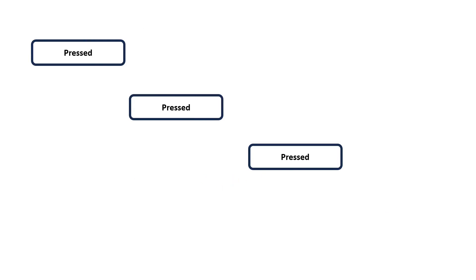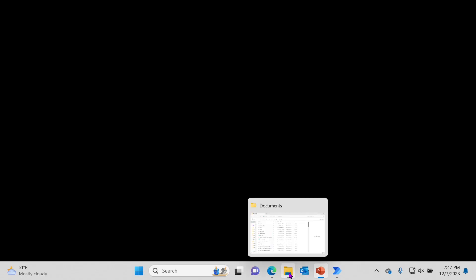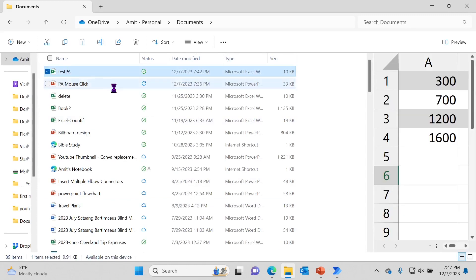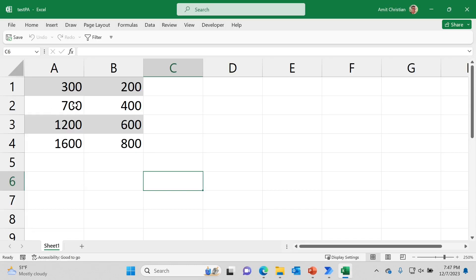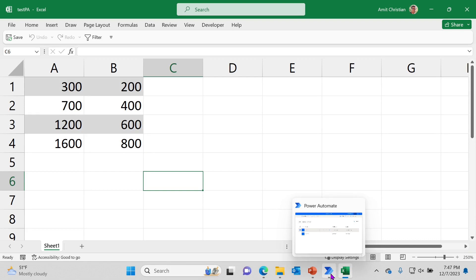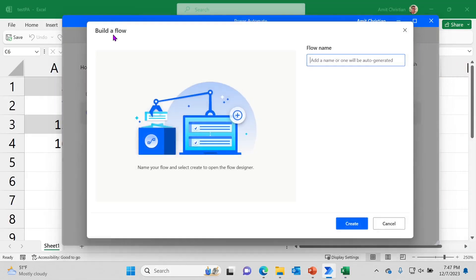First of all, you do need Power Automate Desktop. I already have a ready-made flow that I just created, but we'll go through it one step at a time. The Excel file I'm going to use is right here — all you need is just x and y coordinates. You can actually get these coordinates by using one of the mouse events, which we'll take a look at in just a bit.